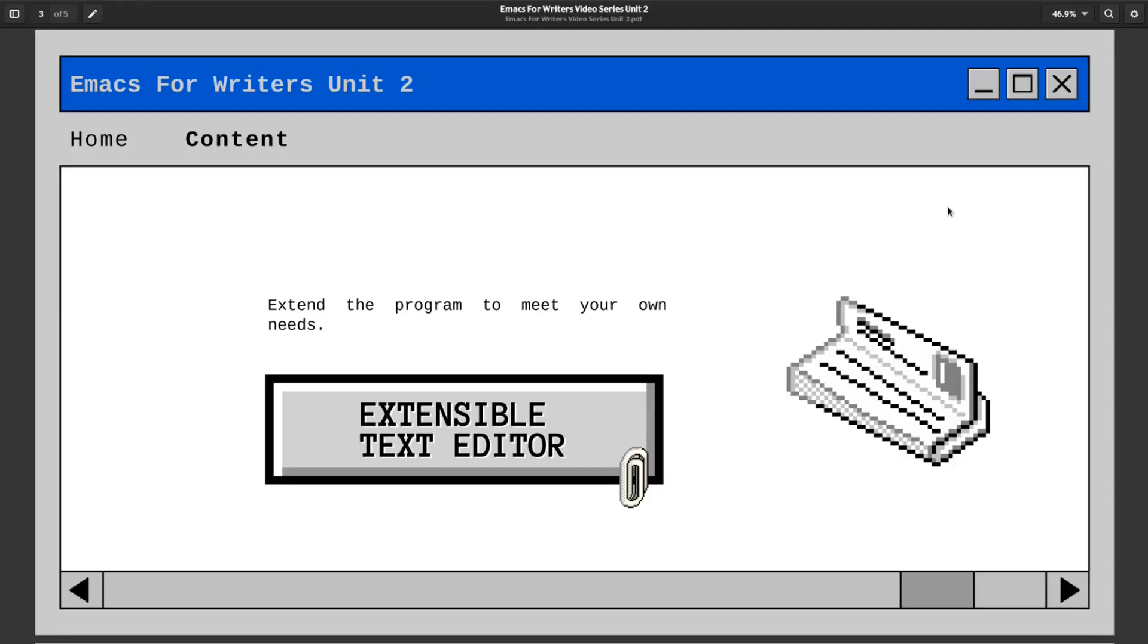But believe me, I'm no coder and I have managed to use Emacs Lisp quite proficiently over the years to extend the hell out of my Emacs configuration. And now with AI language models to assist you, the sky is really the limit with how far you can customize Emacs.